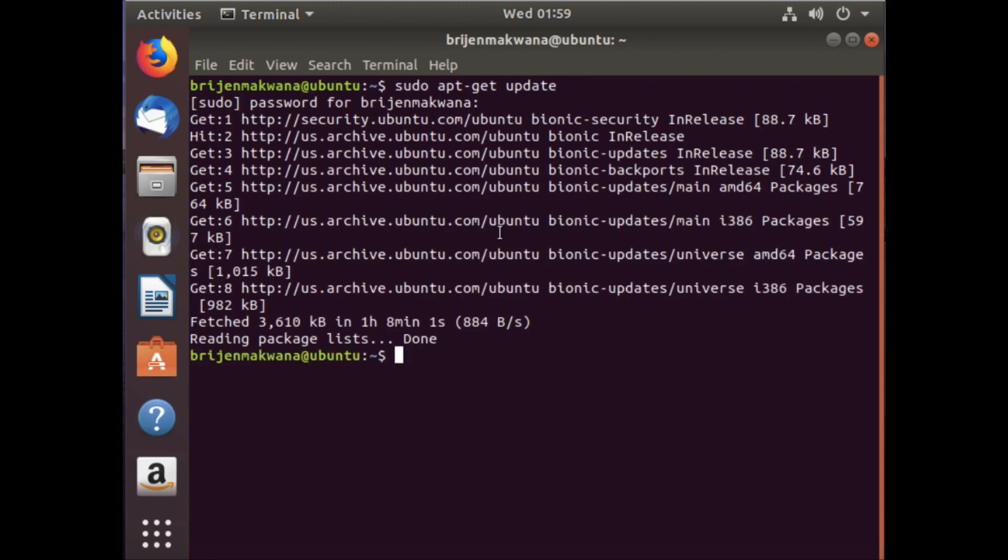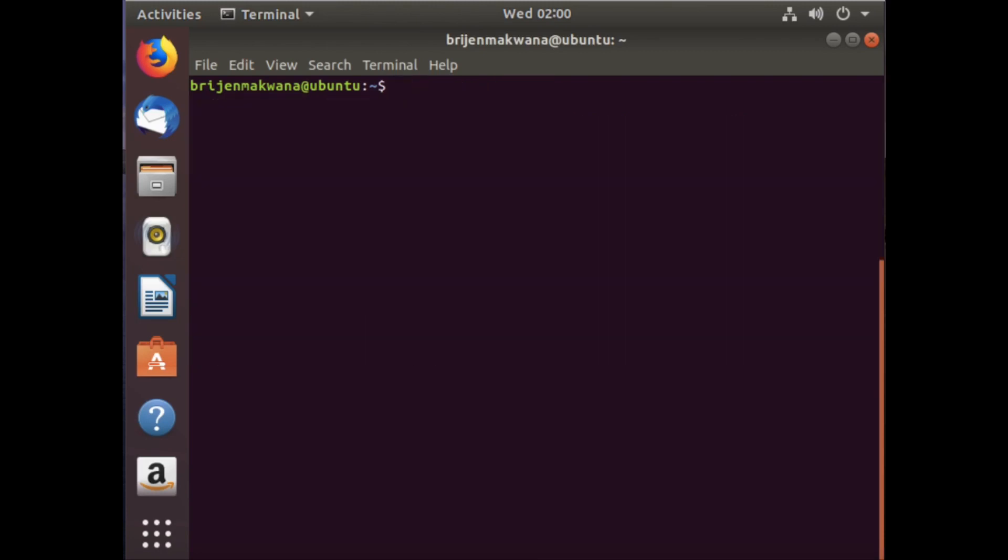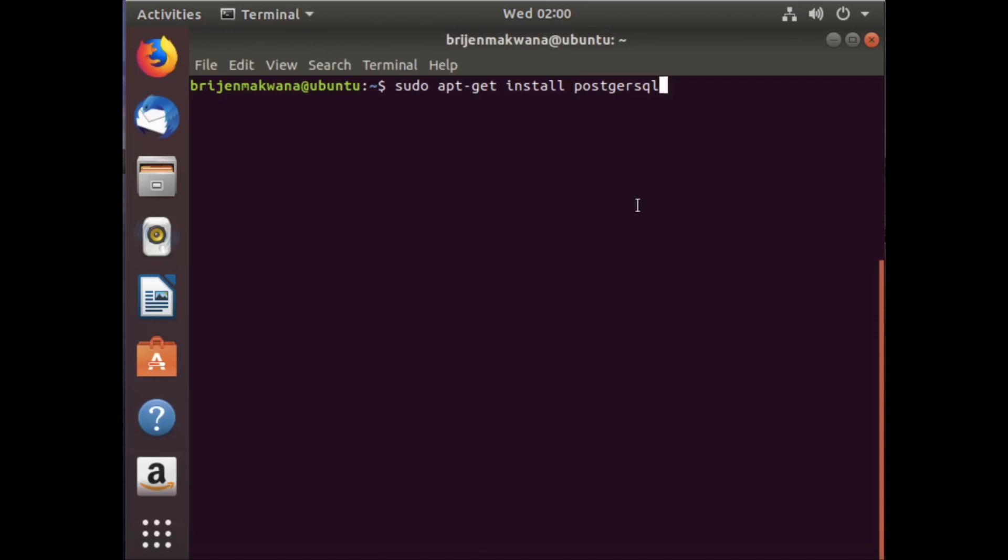Now to install PostgreSQL, write: sudo apt-get install postgresql postgresql-contrib. This command will install PostgreSQL on your Ubuntu-based operating system. The second package, postgresql-contrib, will add more features and functionalities to your PostgreSQL.